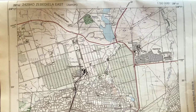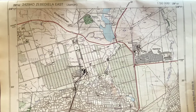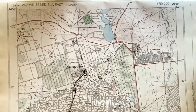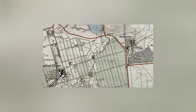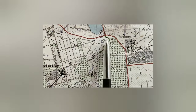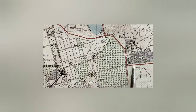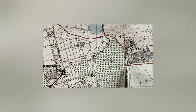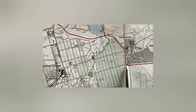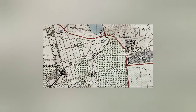Just as in other tutorial videos, we will use the 1 to 50,000 topographic map of Zevidela, Limpopo. Now assume that you are asked to calculate the distance of this road over here — from the diggings to the T-junction or three-way stop over here.